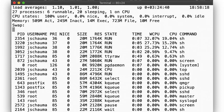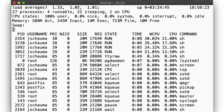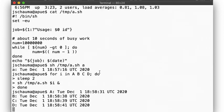As they complete, we will see the order we had expected. First A, then B, then C, and then D.